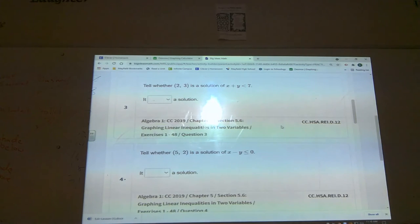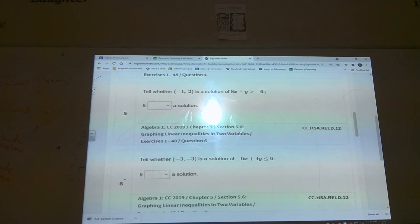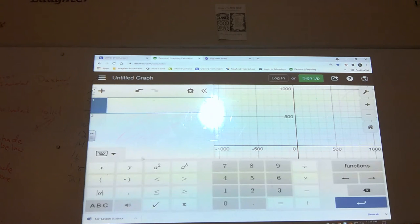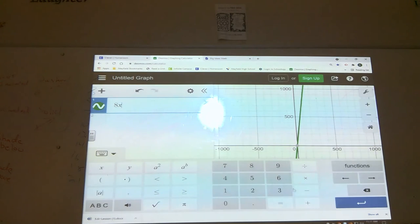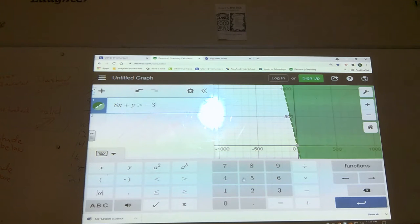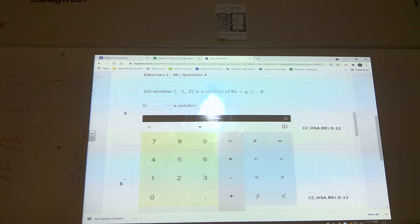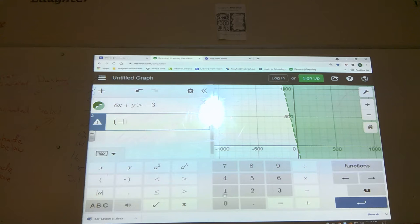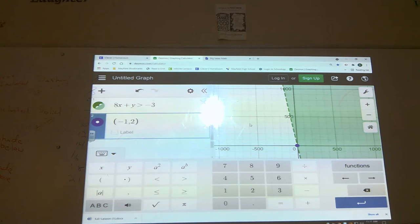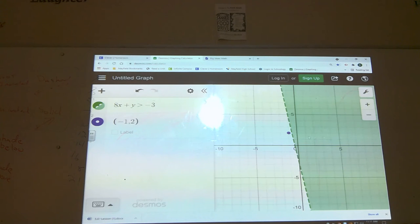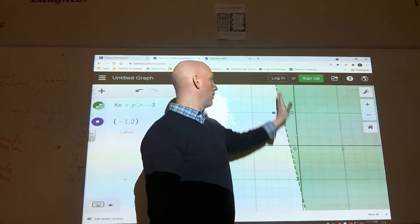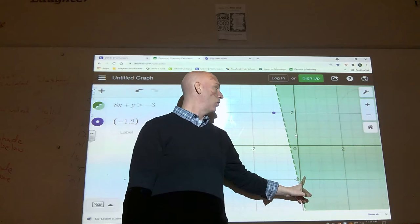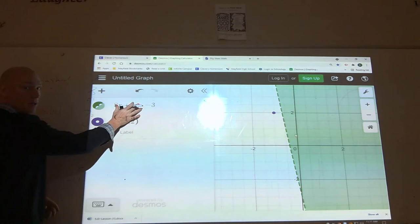For number five, I'll show you how to do it with Desmos — you could also just plug it in algebraically. Clear everything in Desmos and enter: 8x + y > −6. Now check the point (−1, 2): type negative one comma two and look for your point on the graph. Zooming in, this point is not in the shaded region. Even if it fell on the dashed line it wouldn't count, since it's a strict inequality.